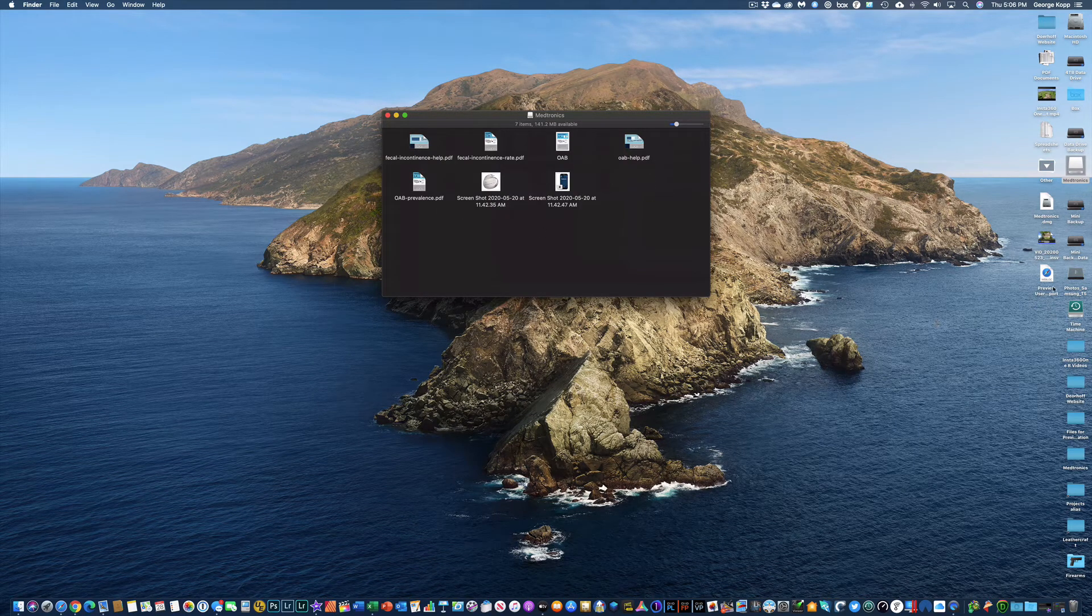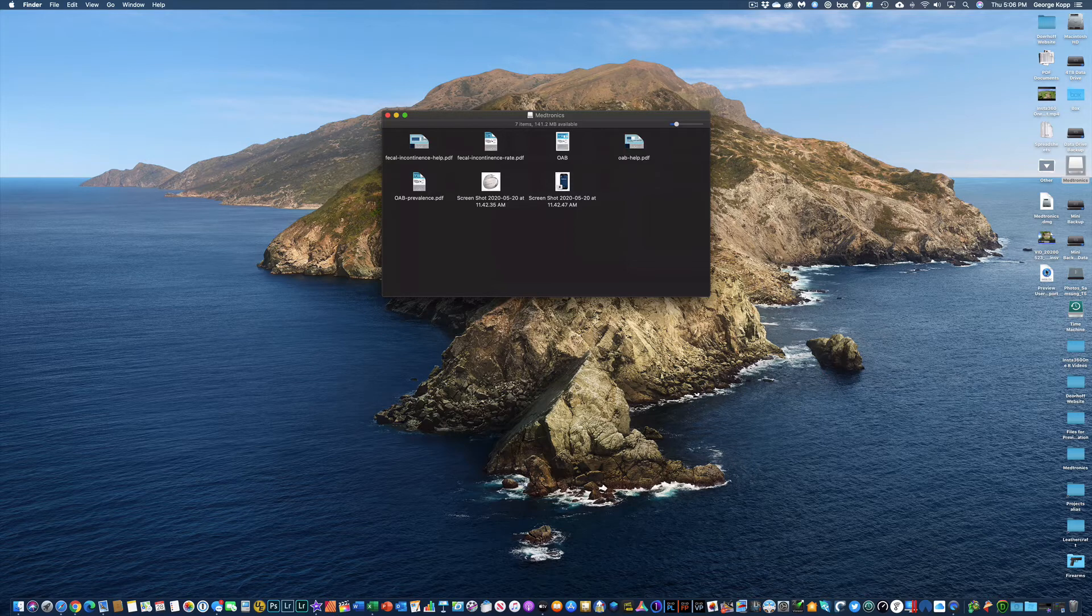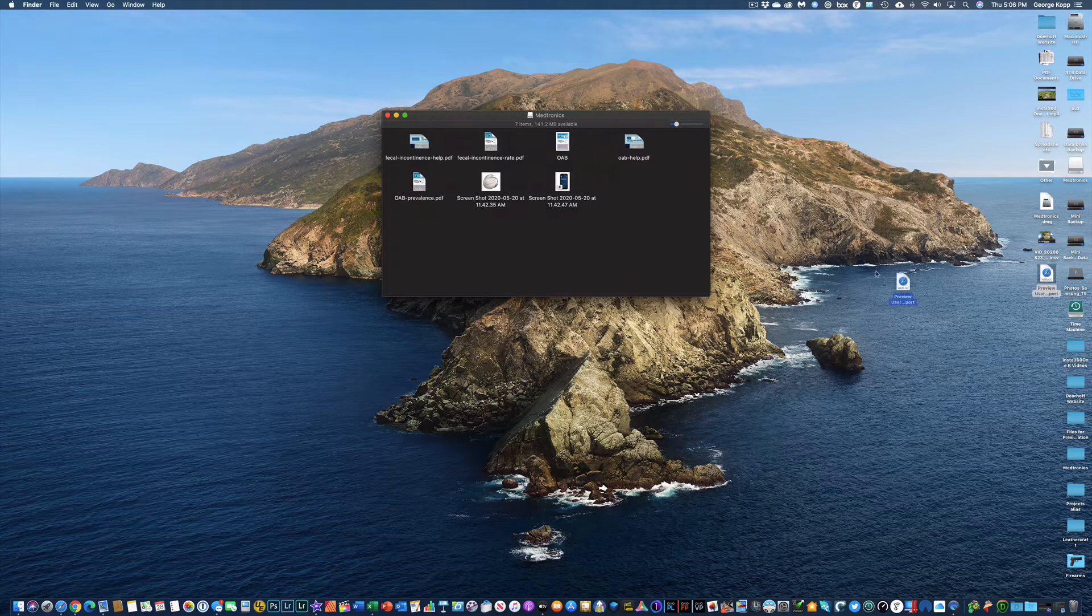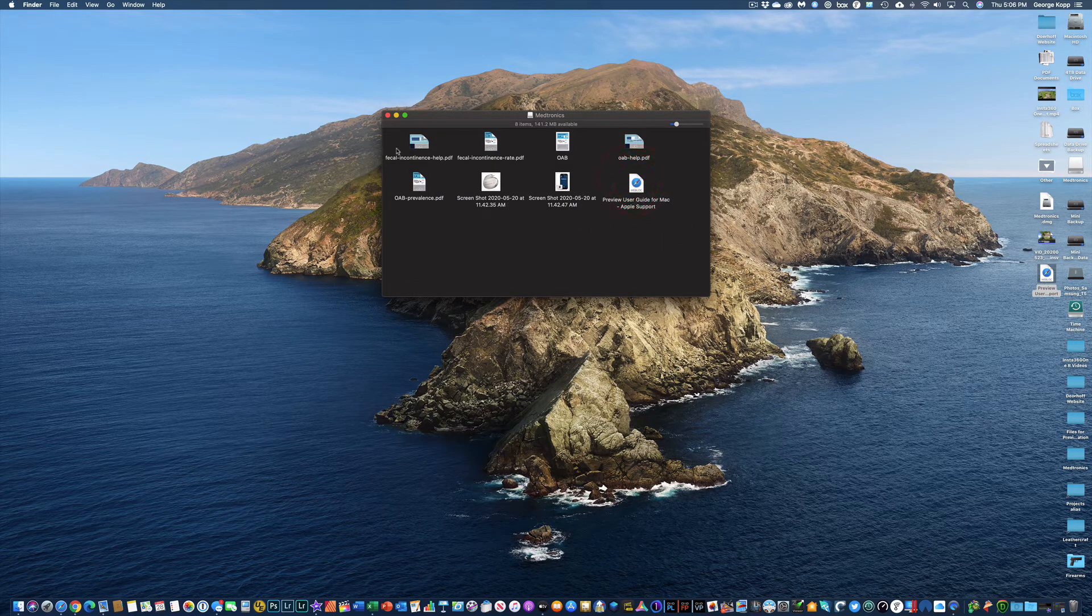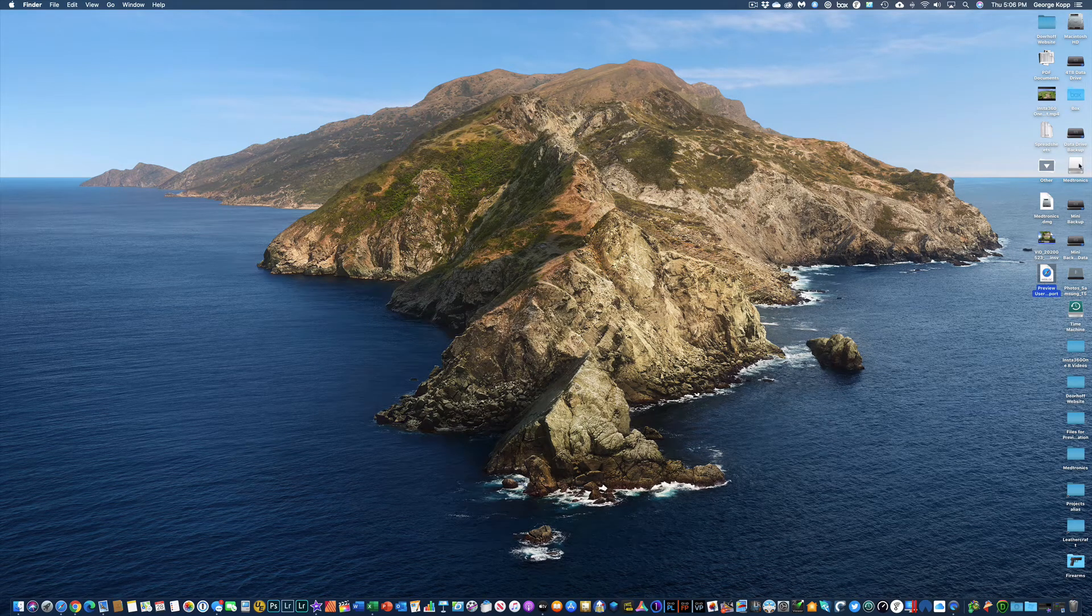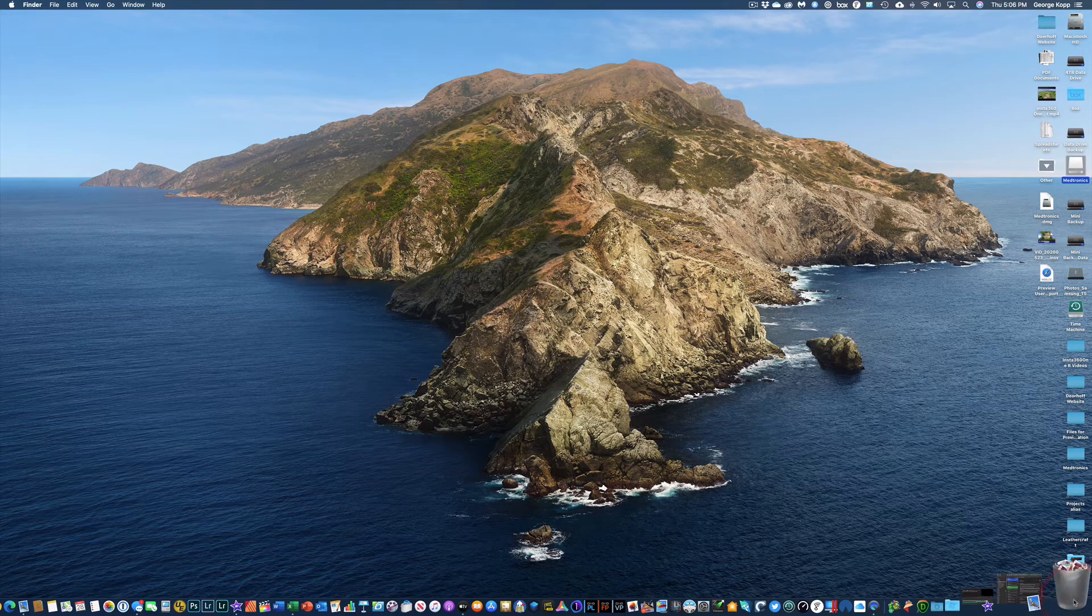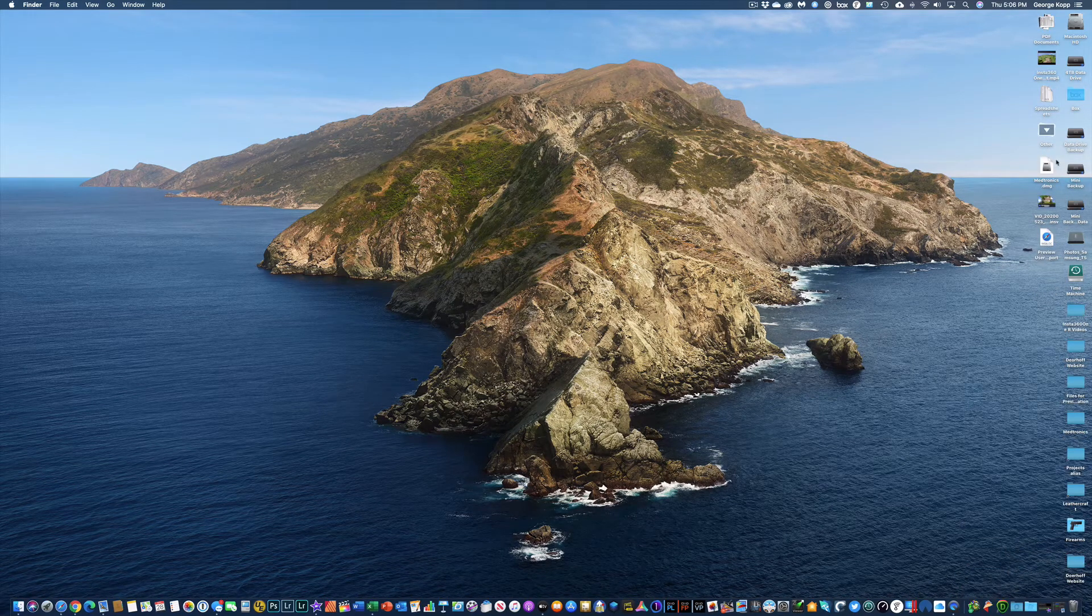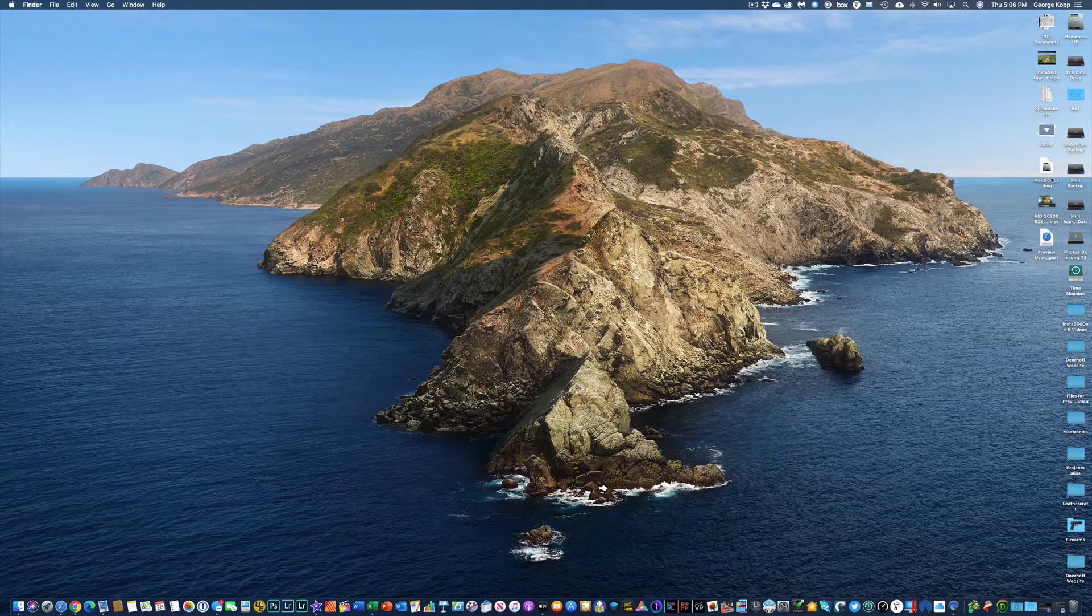So let's say I want to add another file to that folder. Let's say I want to put this file for preview in there. I can drag it in there, close this up, I can then unmount that disk image, and I still have the disk image file over here on my desktop.